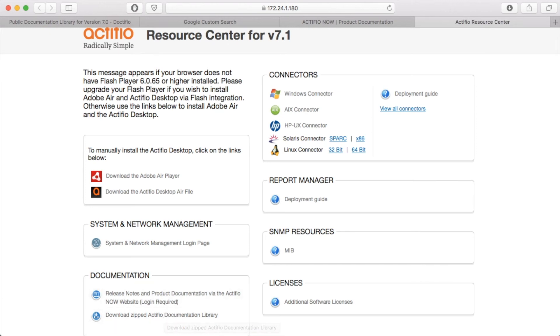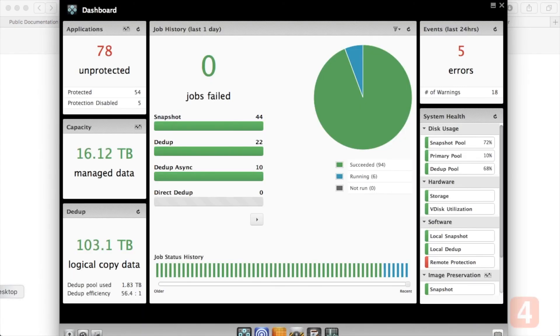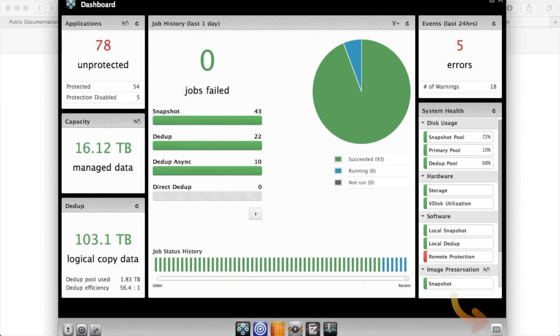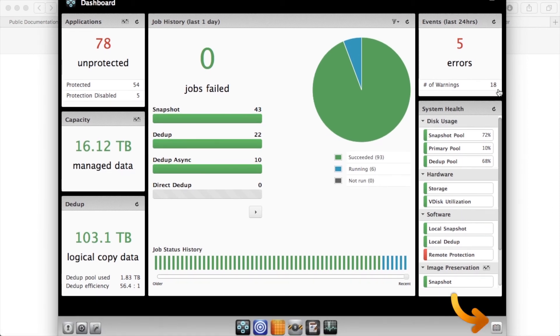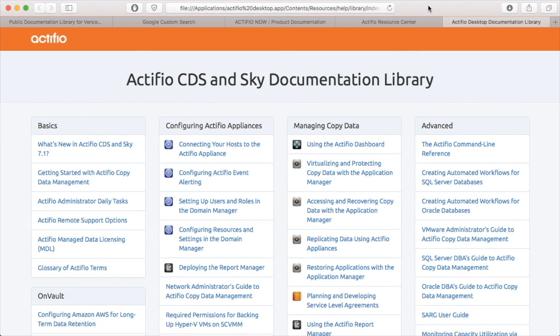The fourth way is if I open up the Actifio desktop itself. In the bottom right-hand corner - and I'll just drag this up a bit - in the bottom right-hand corner you can see a book icon. Now this is a really neat trick. If I hit this book icon...